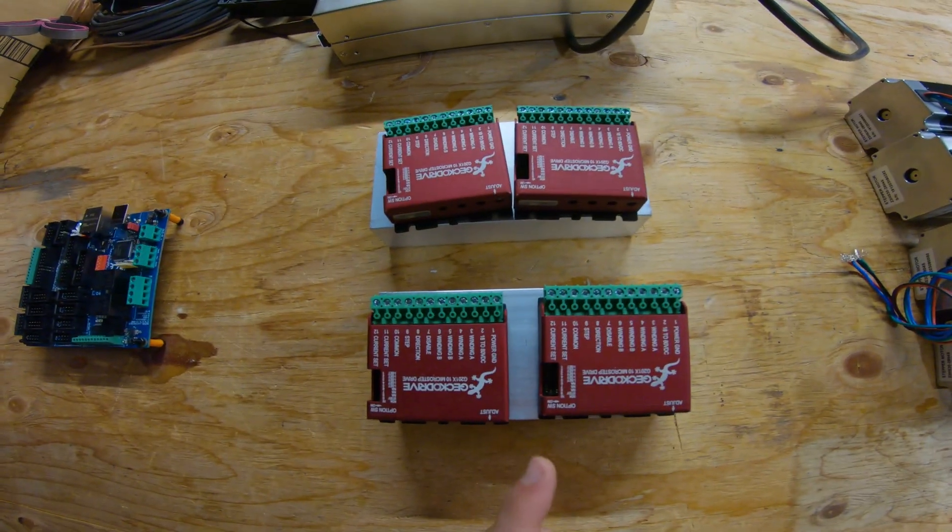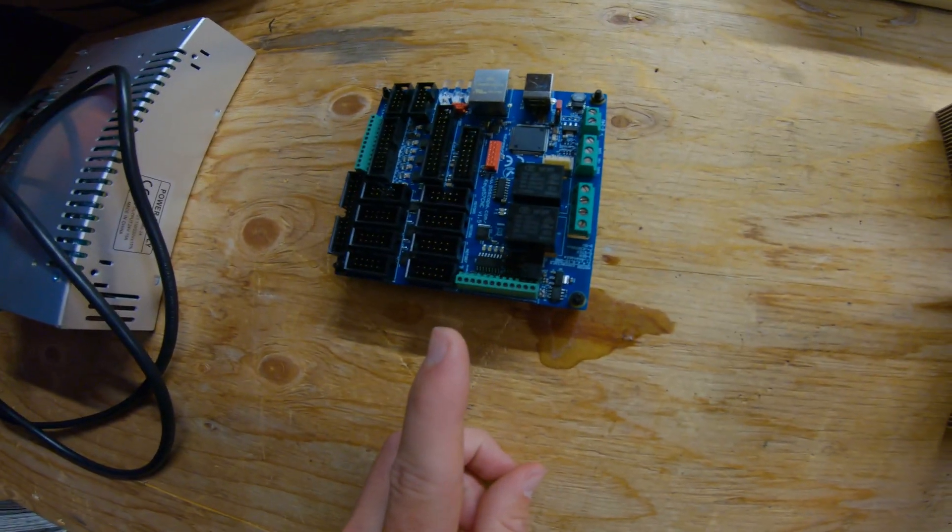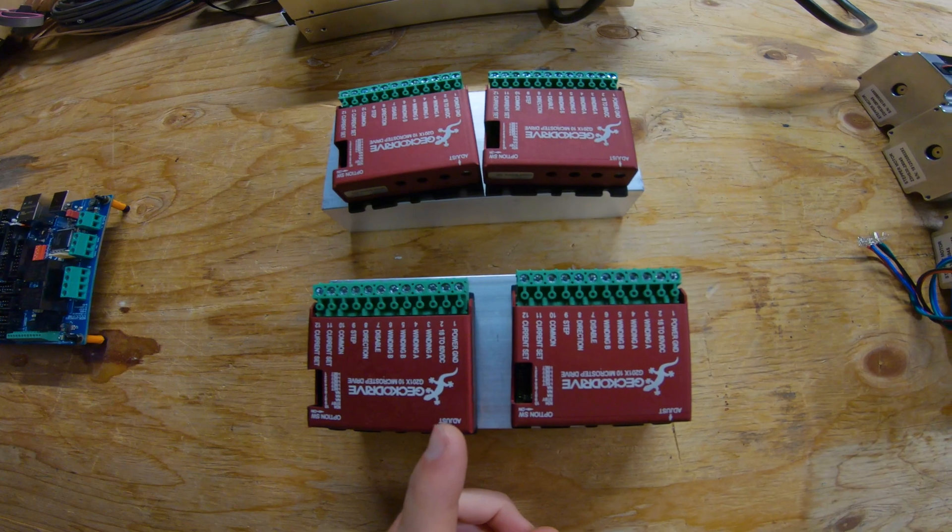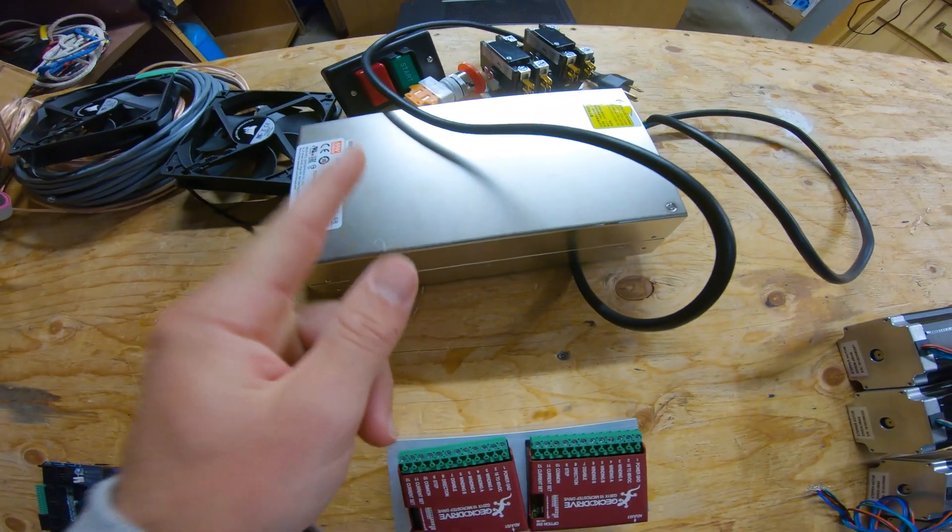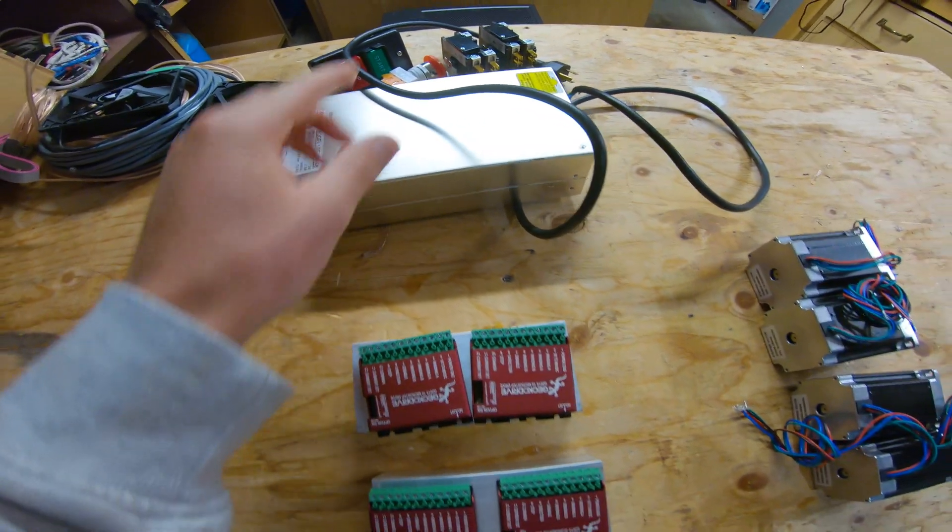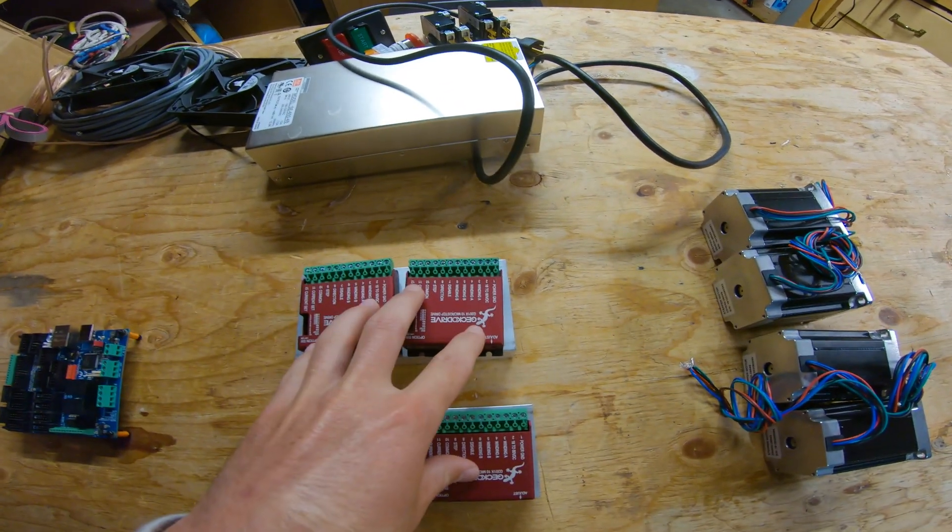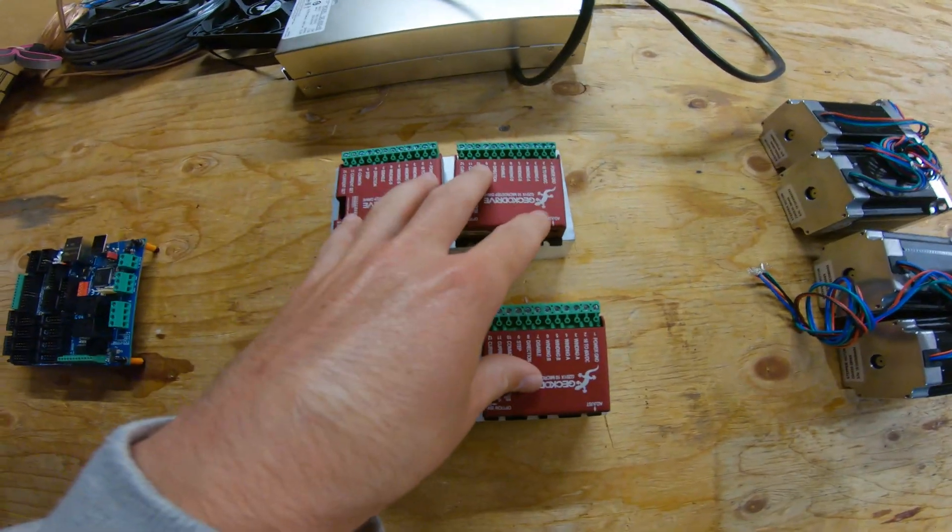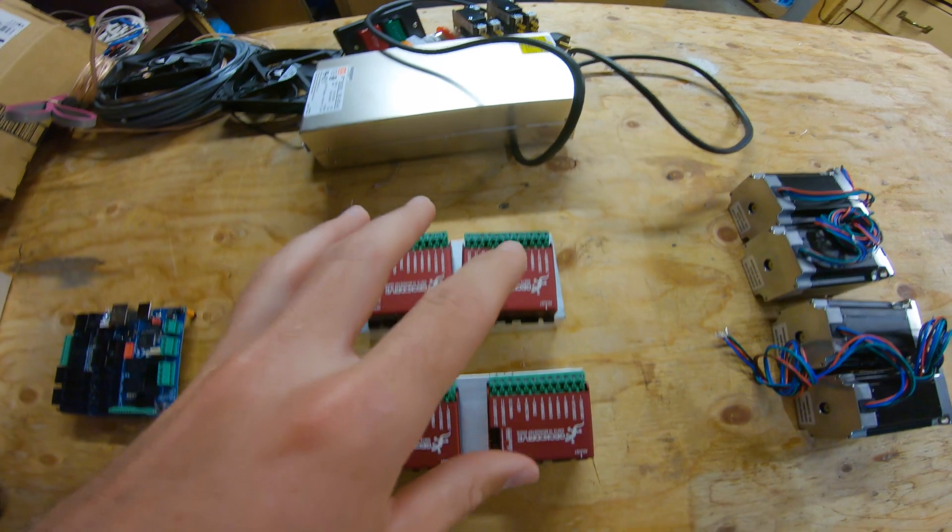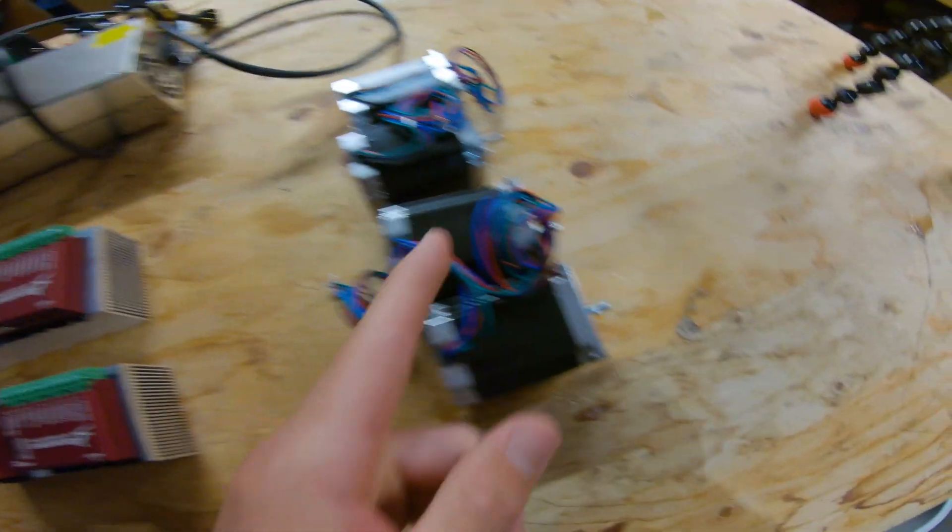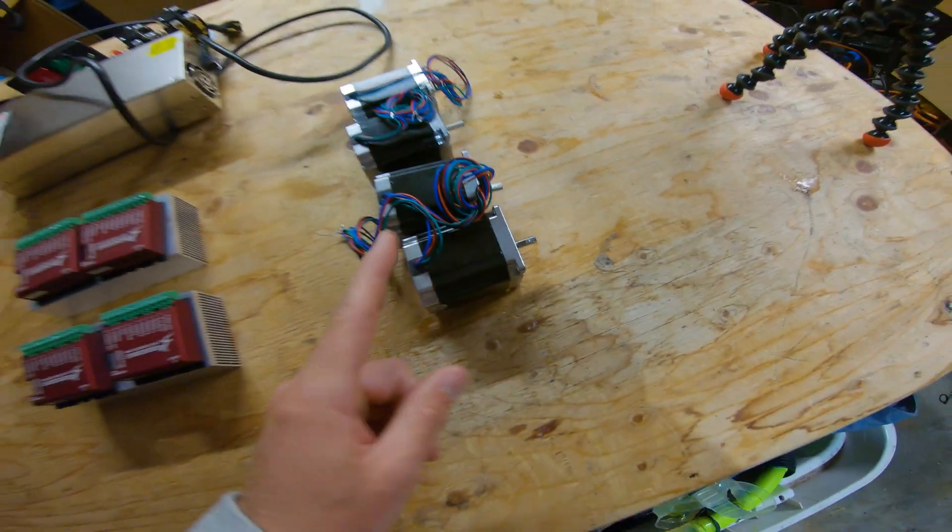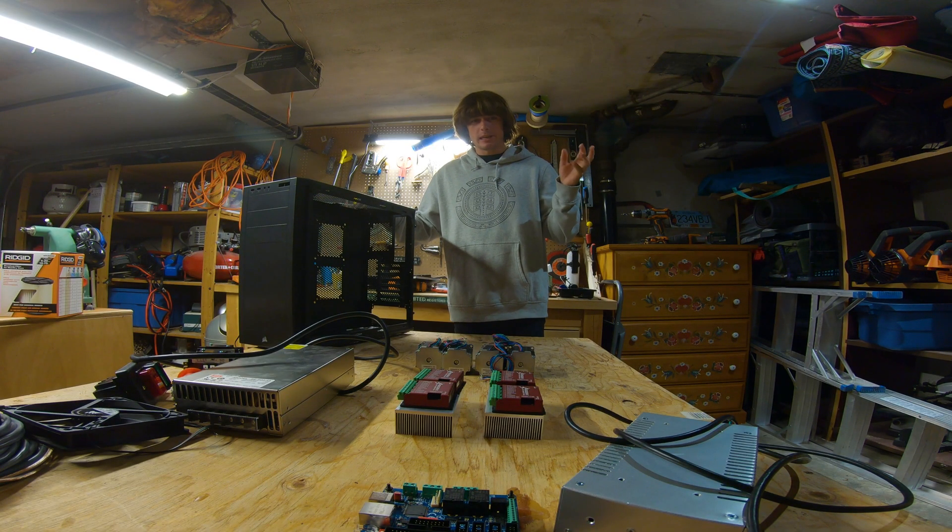These stepper drivers take the signal from the motion controller and amplify it with 48 volts, which comes from this power supply. The 48 volts comes into the stepper drivers and sends it to the motors. So basically, the purpose of these is to amplify the signal from the motion controller and send it to the motors so they actually spin.